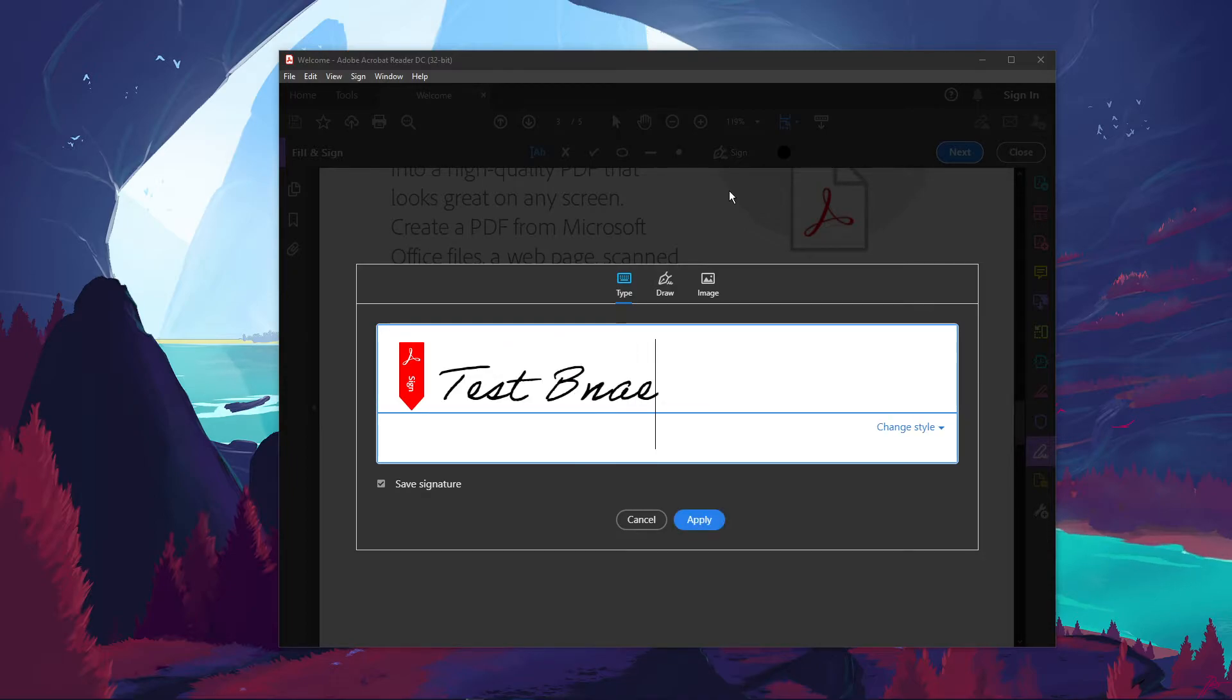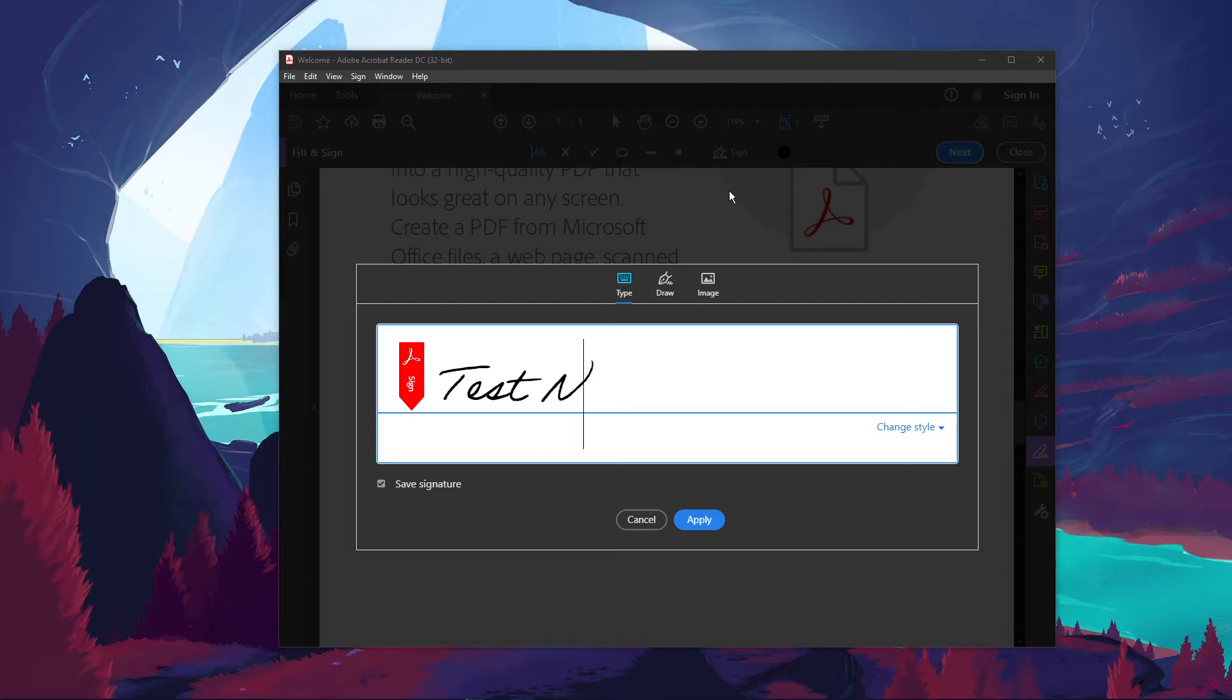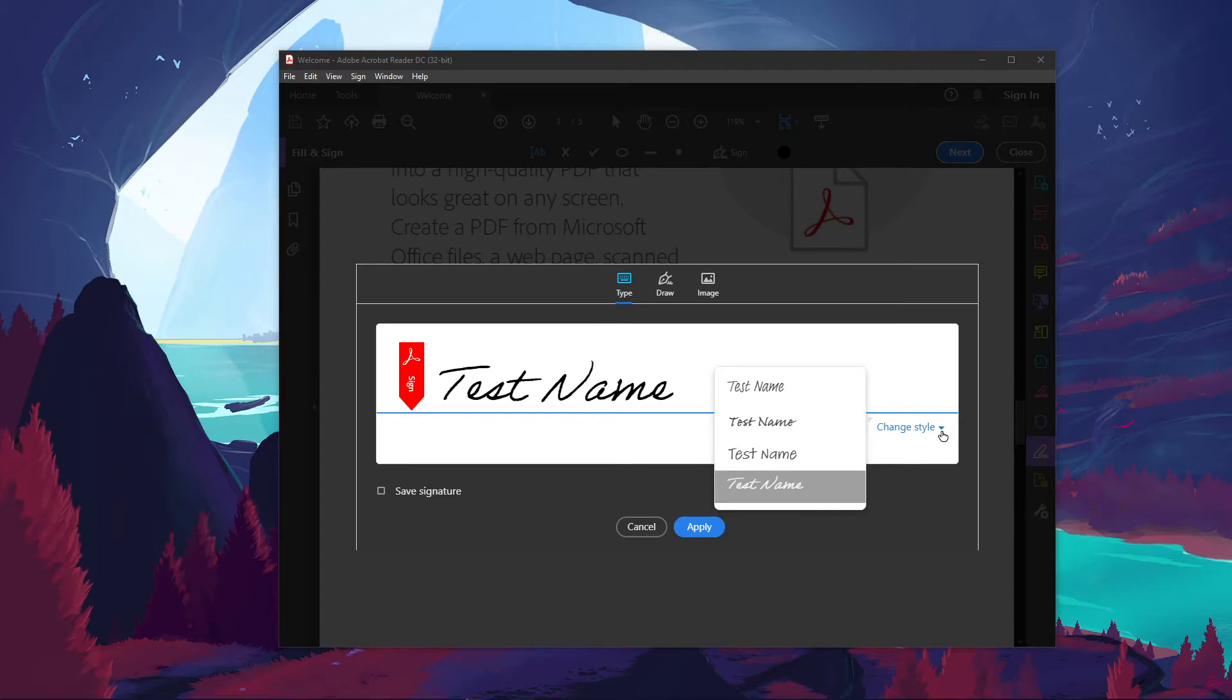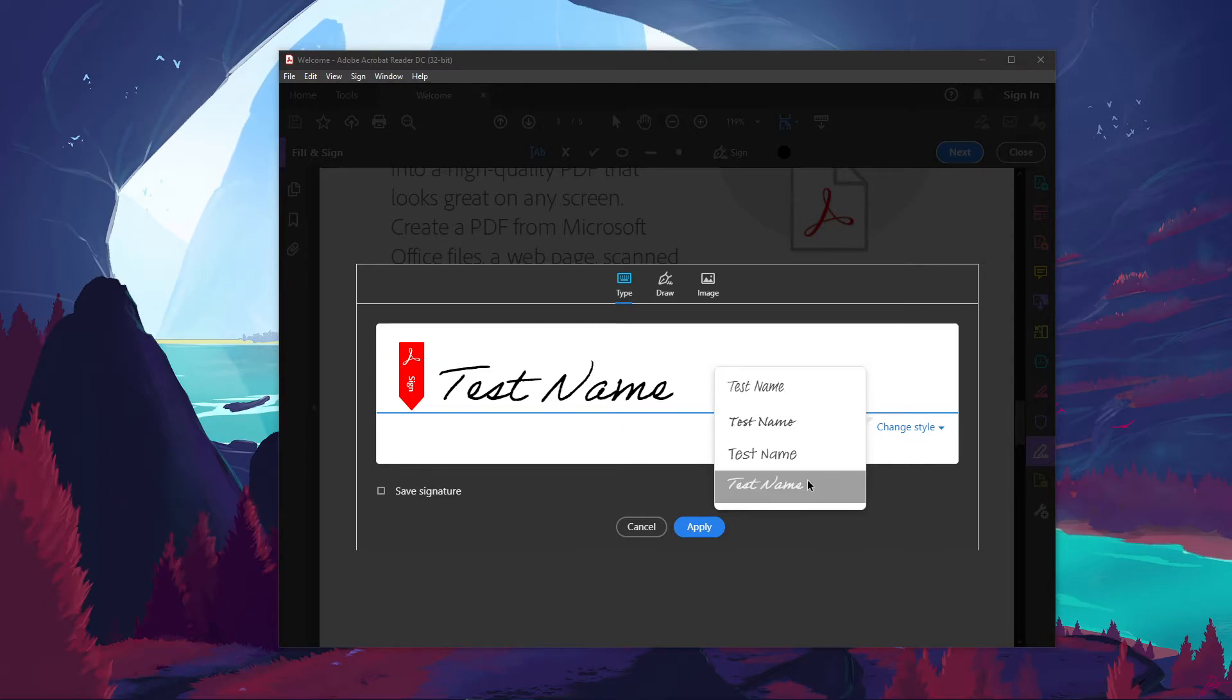On this window, make sure to type your name. You can also select to draw your signature or to upload an image containing your signature. I will simply type an example signature name here. You will also be able to change your signature style in this drop-down menu.